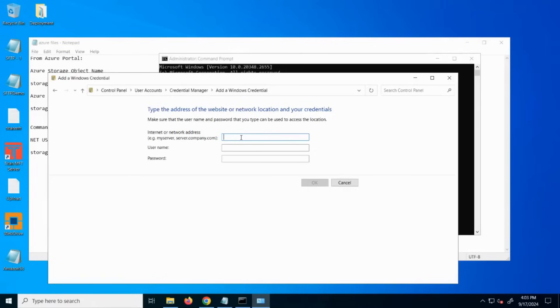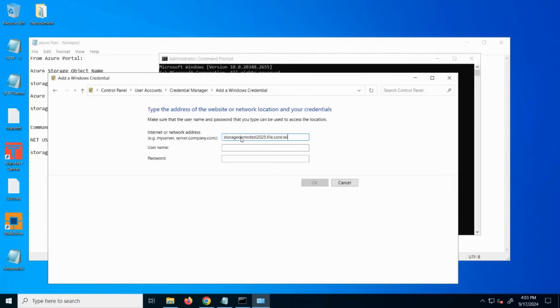Here you'll want to set up a very similar setup to what you did before, except without the net use. So now you're just entering the name of the object again, dot file dot core dot windows dot net, and then a backslash to the data file share that you created.